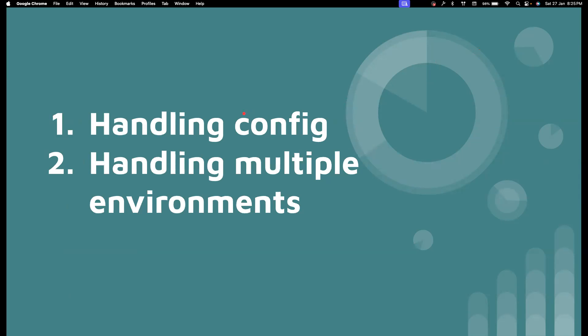In the last video, we wrote some basic code, but it has a lot of problems. We hardcoded the URL, and we hardcoded the usernames and passwords to log into the application. We want to move them away from the code into a config file so it can be configured easily for different environments. We're going to learn how to run our tests in multiple environments using a library called .env.